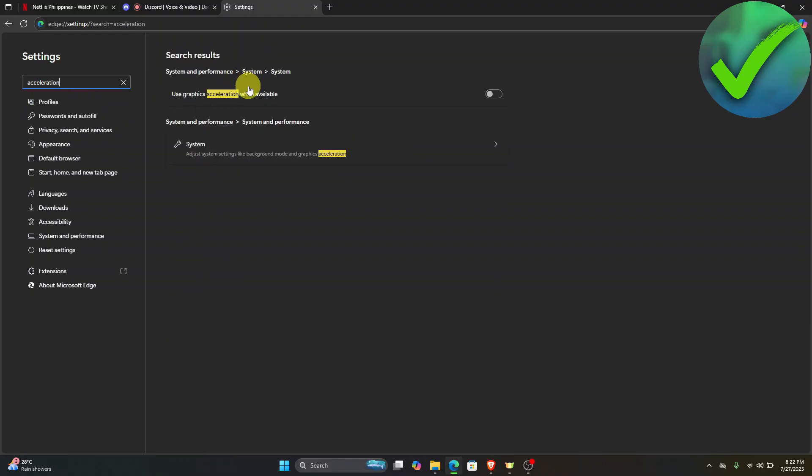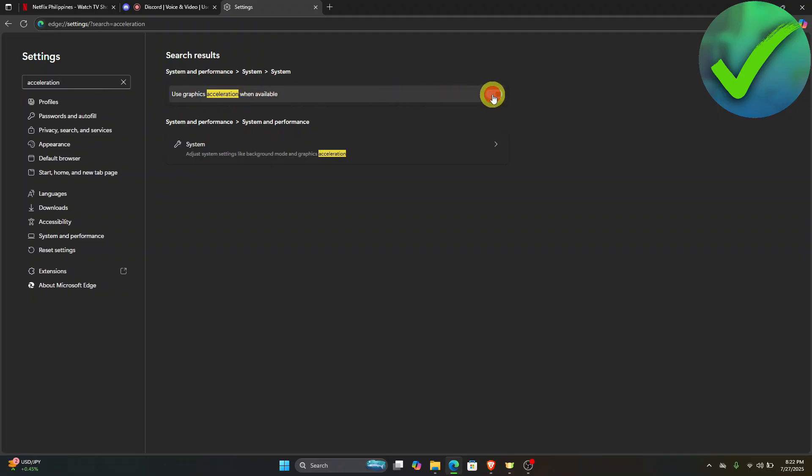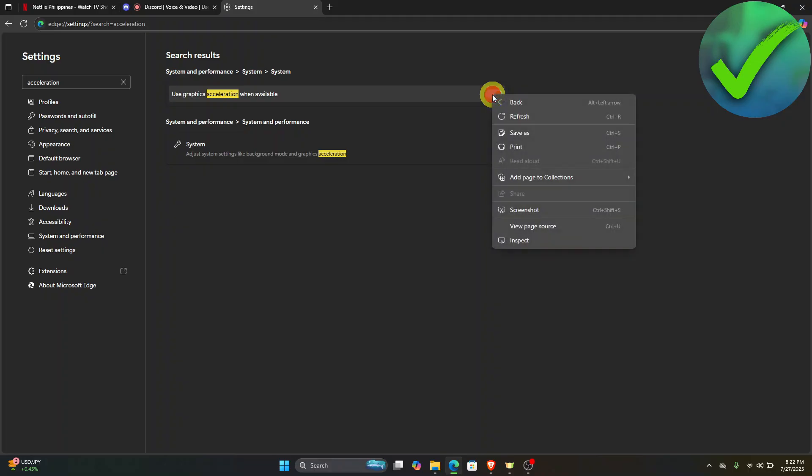Then look for 'use graphics acceleration when available.' If it is turned on, as you can see, make sure to also turn it off.